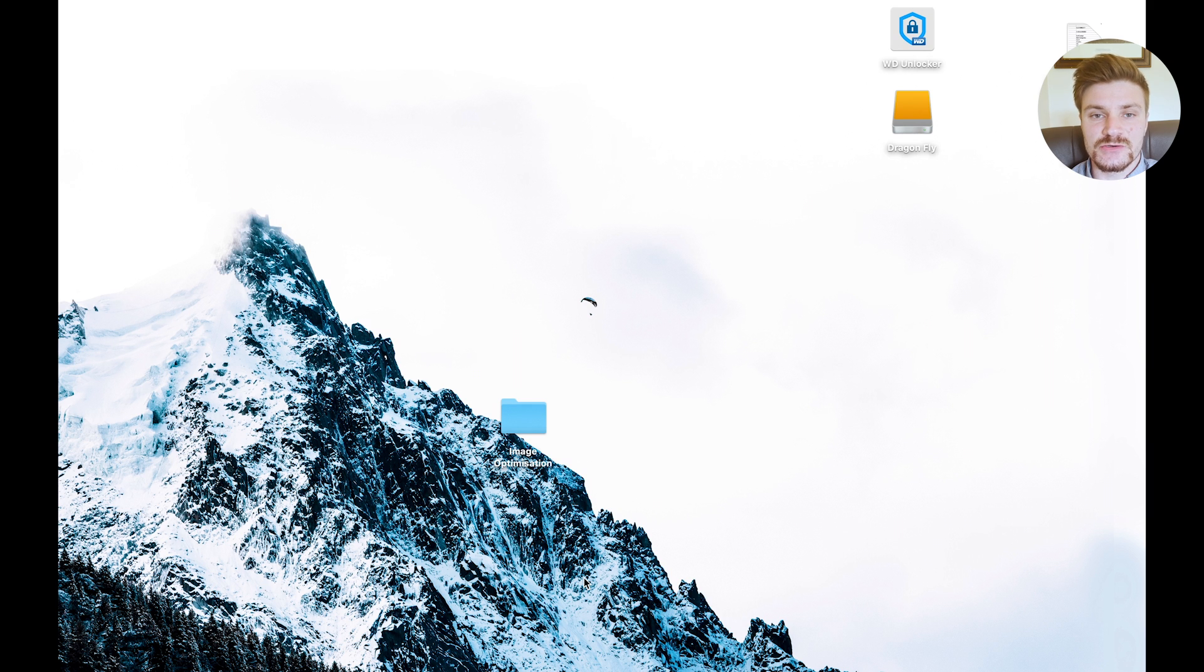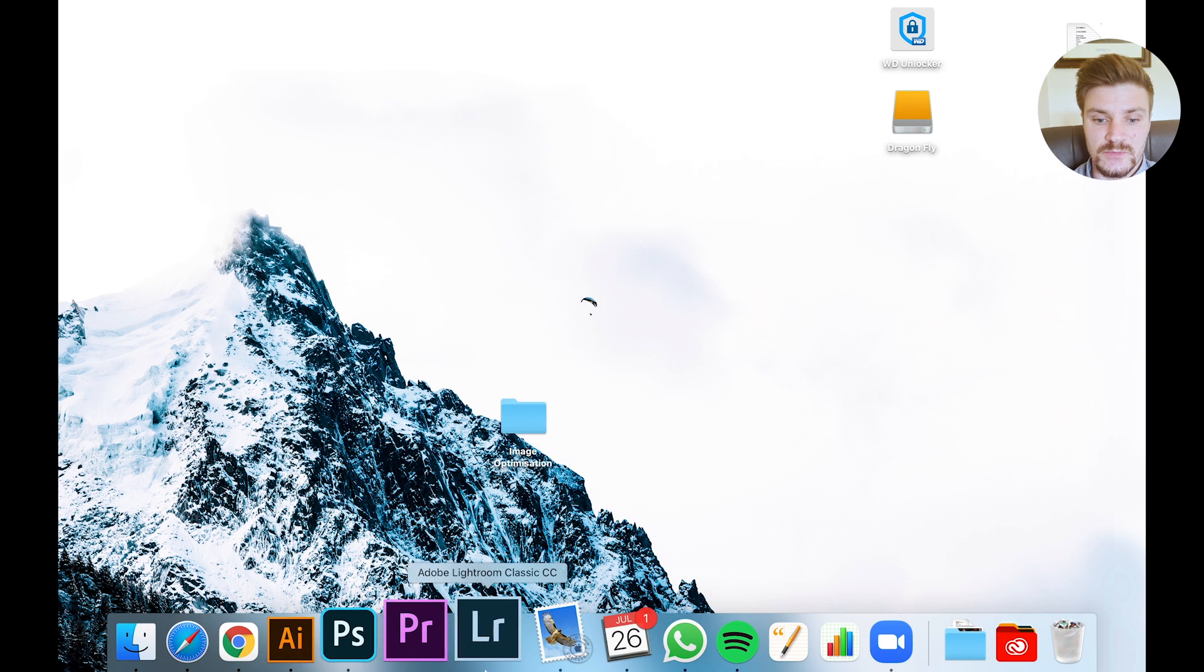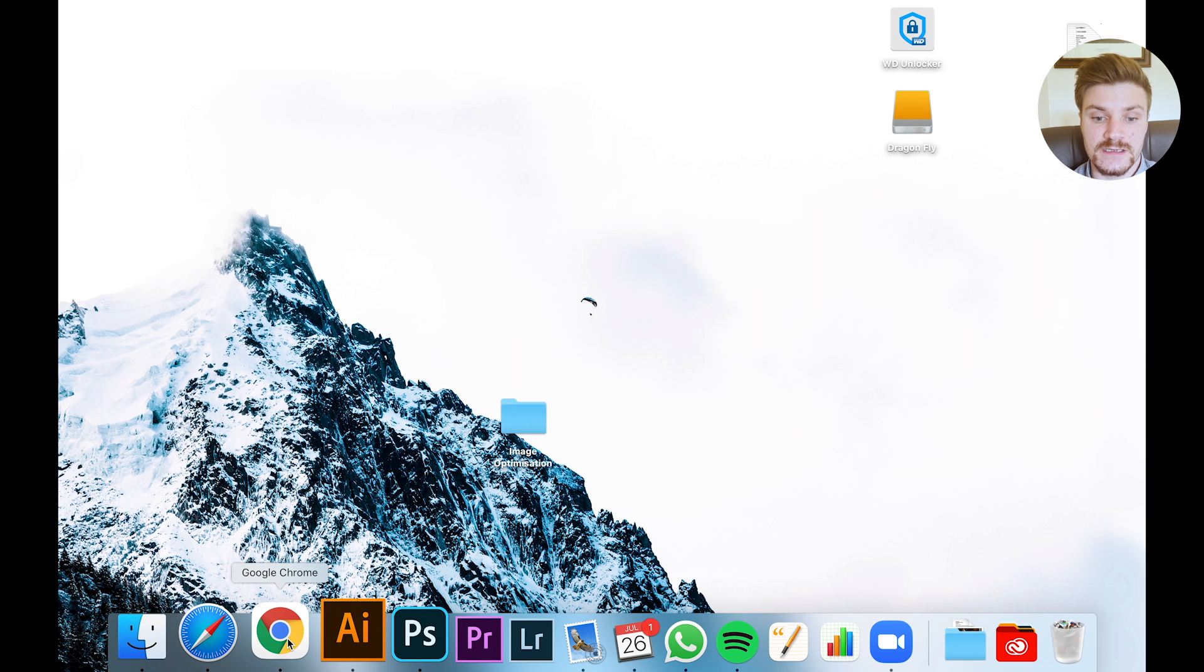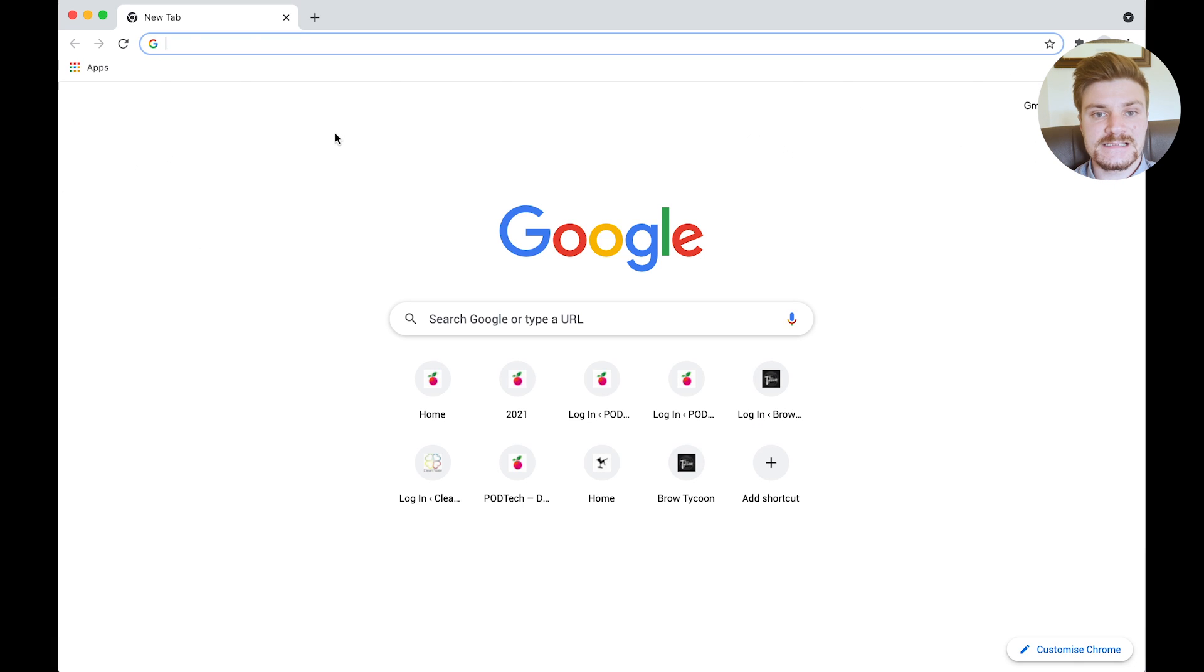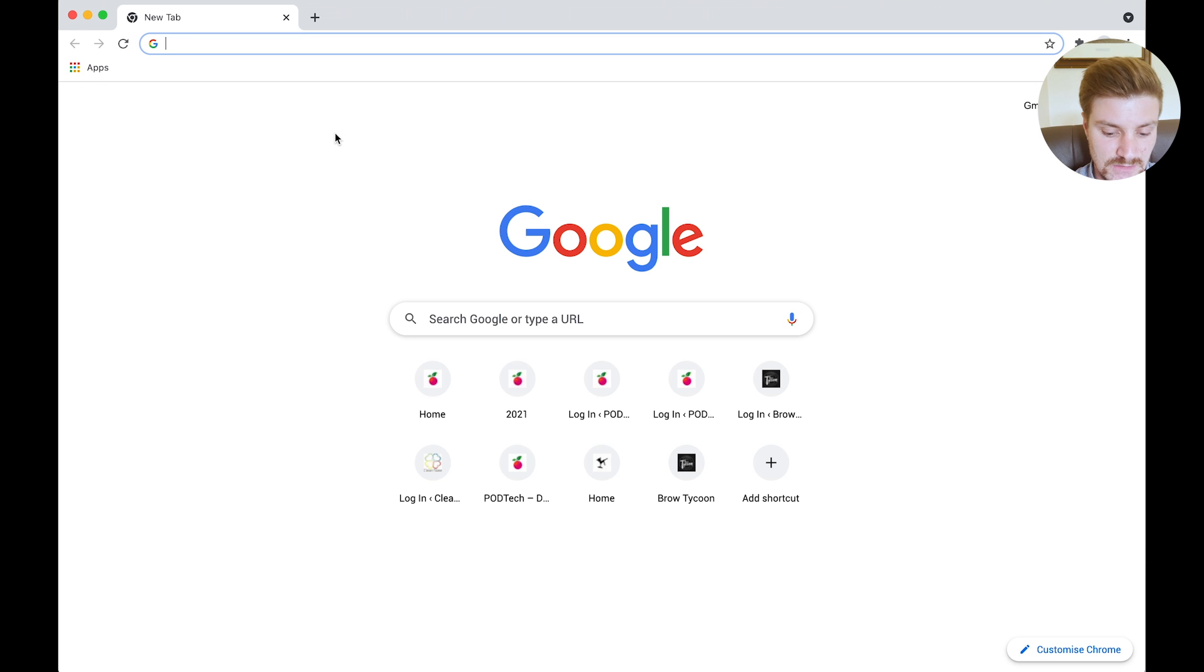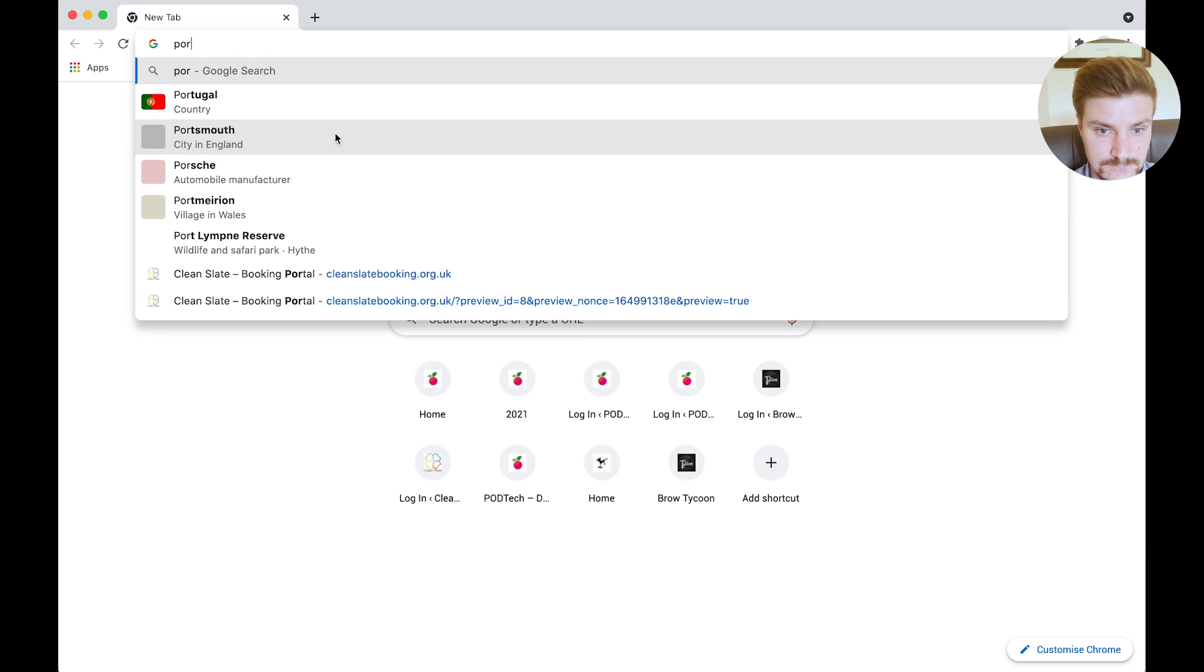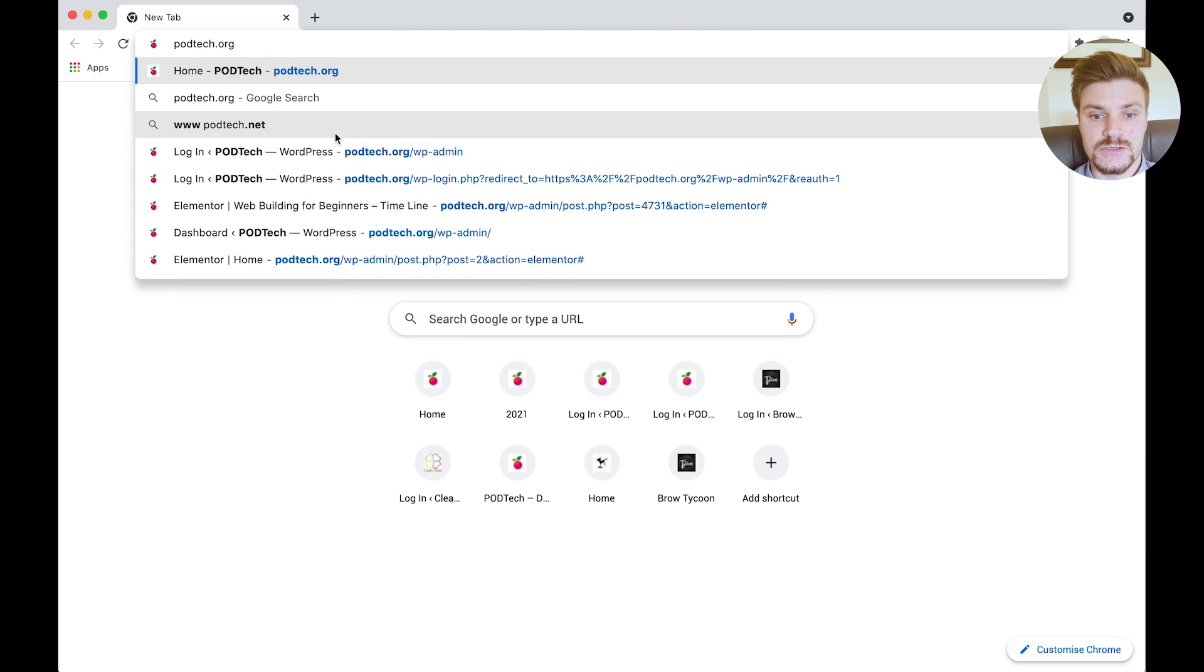In this really quick tutorial, we're going to look at how to log into your WordPress dashboard. So to do this, let's open our web browser - you can use Chrome, Safari, anything you like really. So if you open the web browser and type in your URL, so for us we're going to log into Podtech, so you type in your URL.